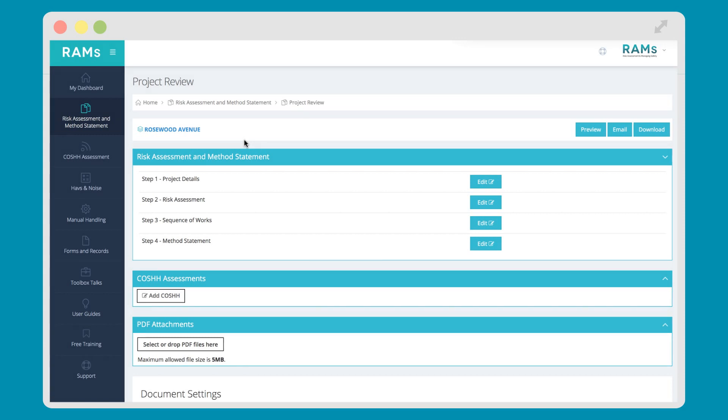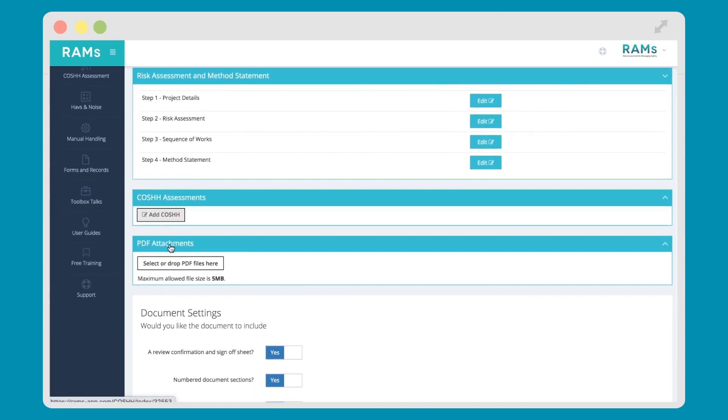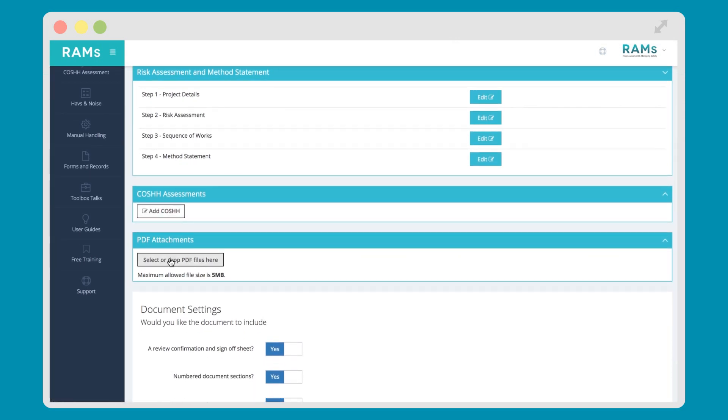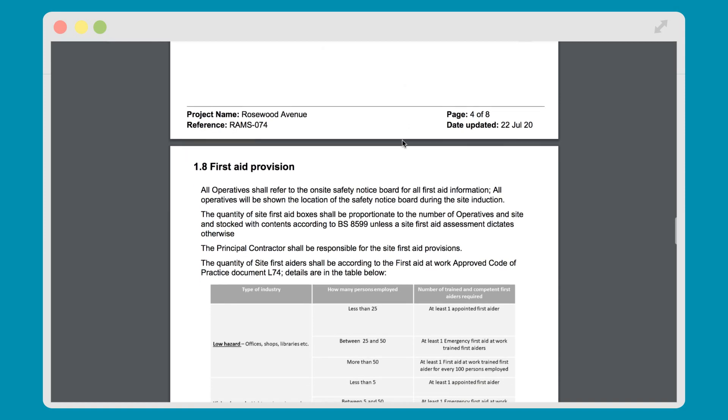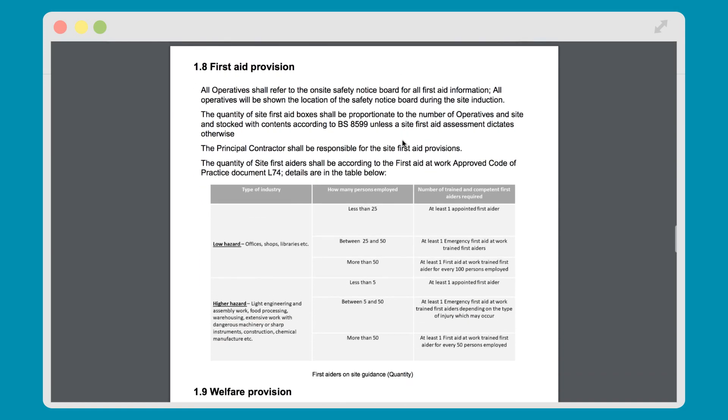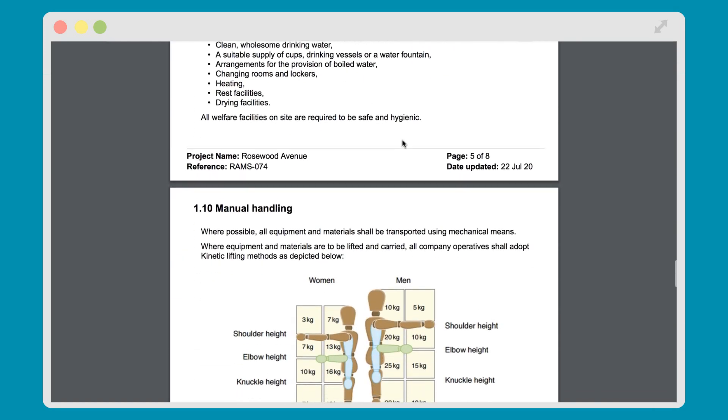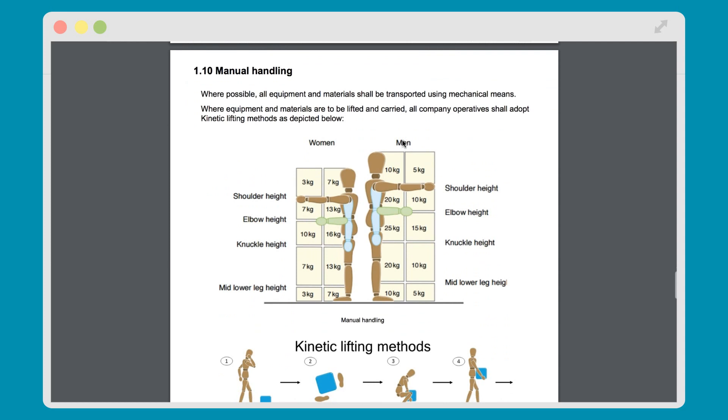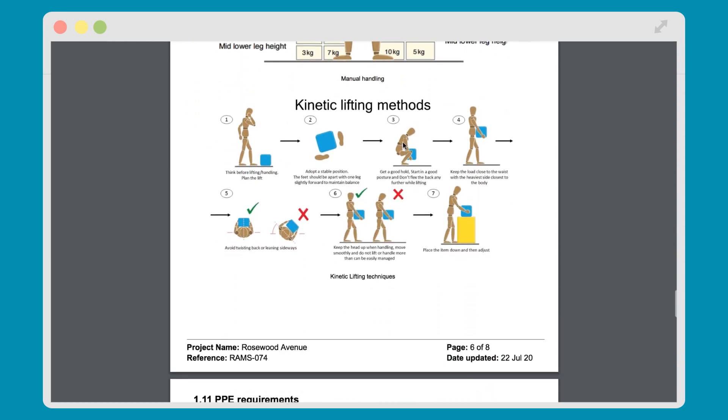You can now review your project and add any additional documents you may want. For example, a COSH assessment or an additional PDF to act as a cover page. You can email directly from the system or download a copy for your records. And there you have it. A finished risk assessment made using RAMS app, saving your time and hassle whilst keeping you safe.